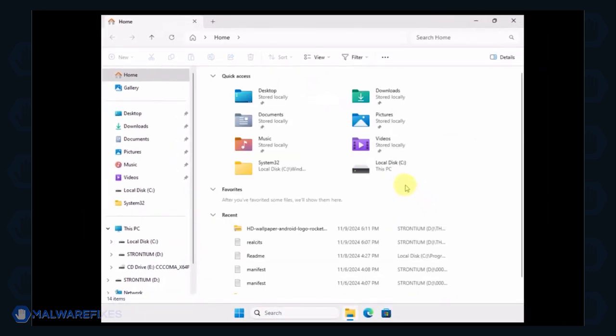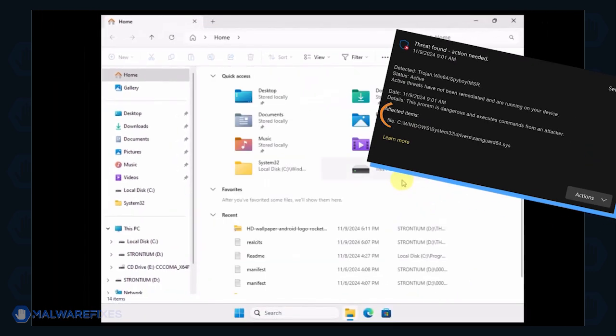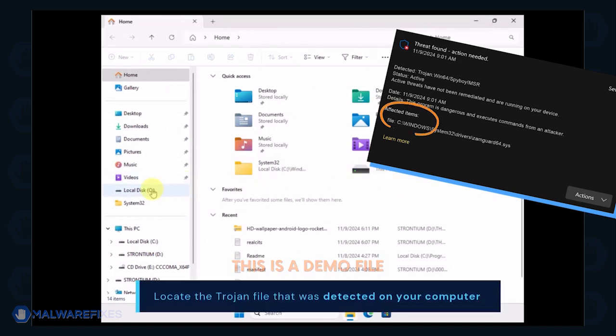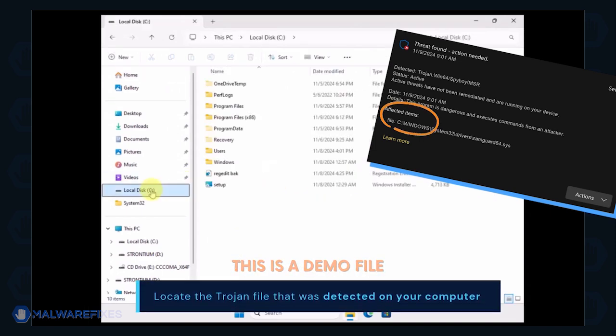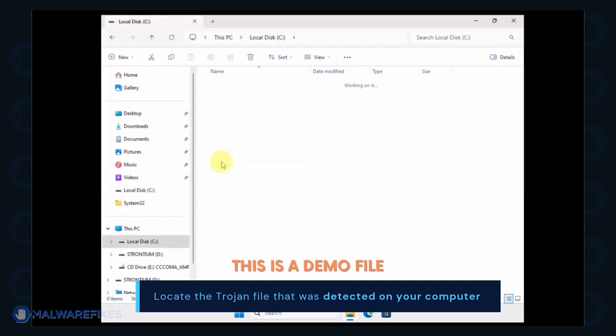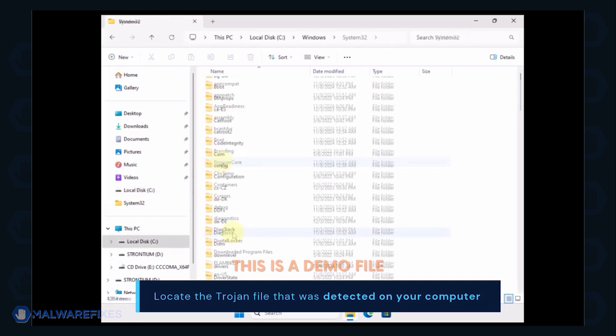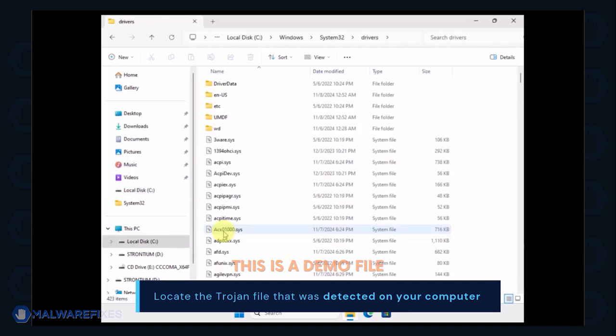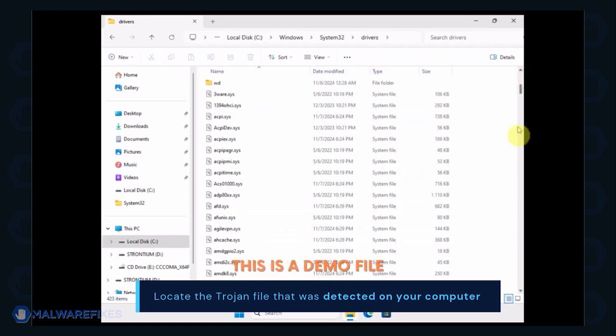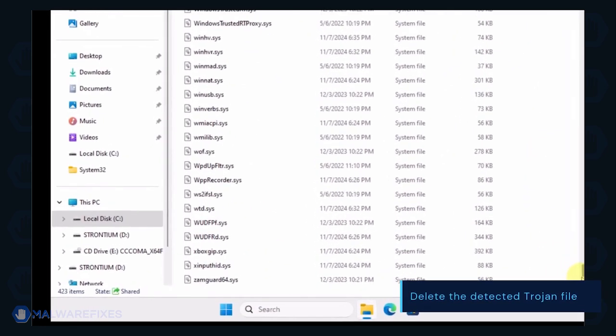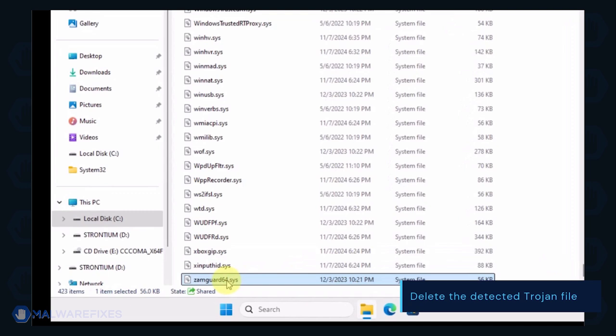Next, proceed to the location of the detected Trojan file earlier. Delete the detected malicious file.